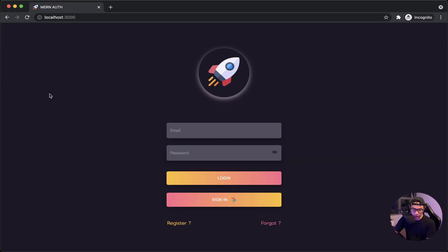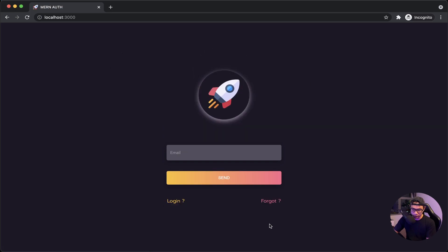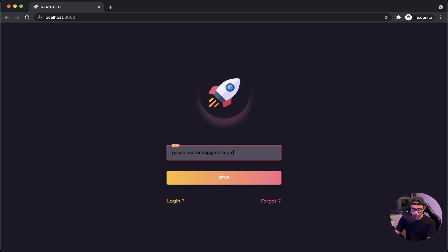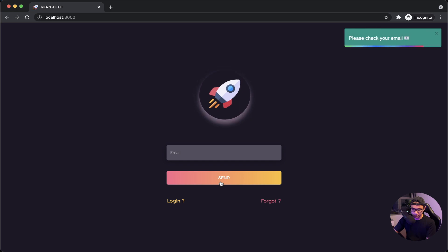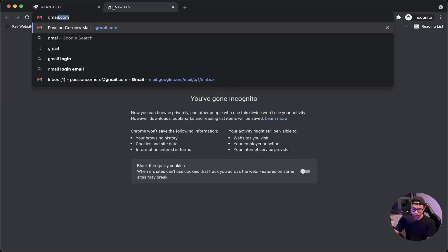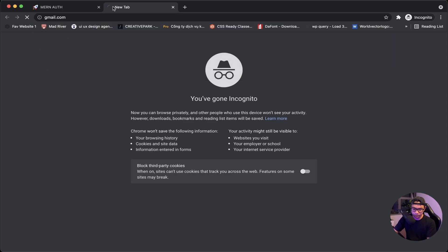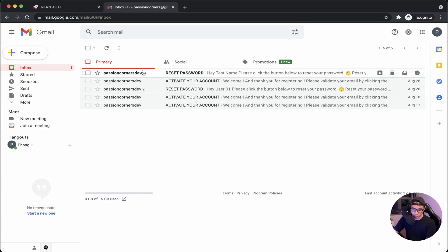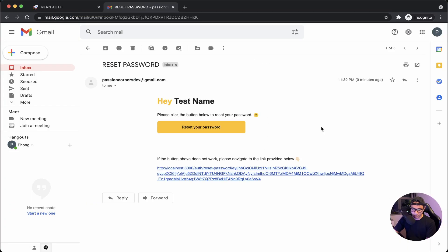Let's check out our front end. First let's log out, do a hard reload, and then navigate to forgot. Let's input our email — passioncorners@gmail.com — and then hit send. Let's check our email — and here is our reset password email. Cool, let's go back to VS Code.